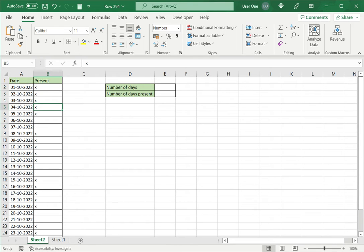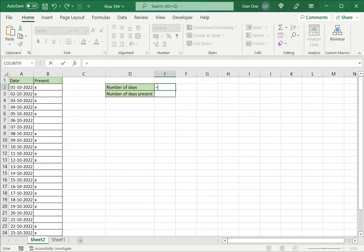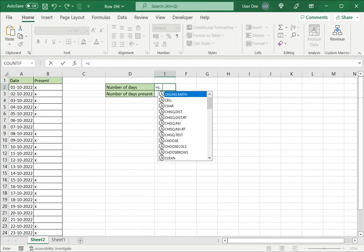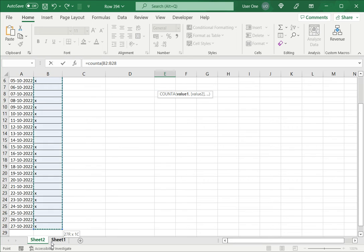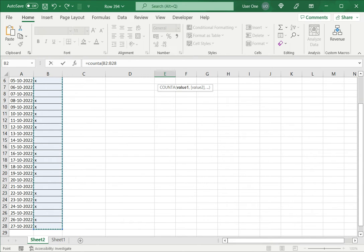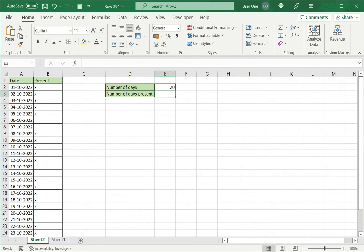So if I want to count this I can use COUNTA. I am going to say equals COUNTA, open brackets, and I select the column, close brackets, and press ENTER.